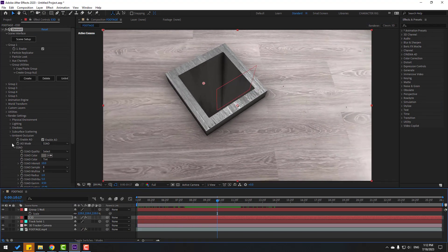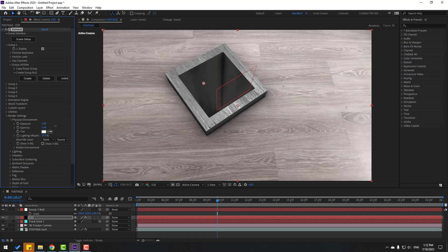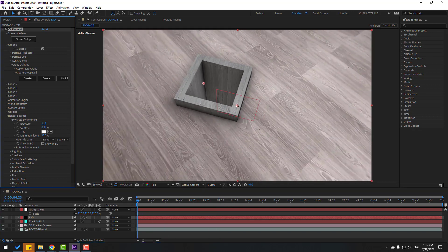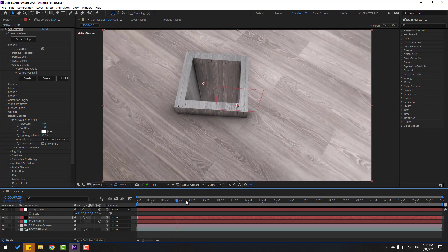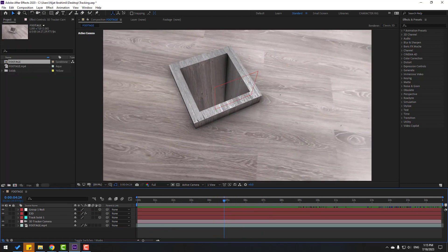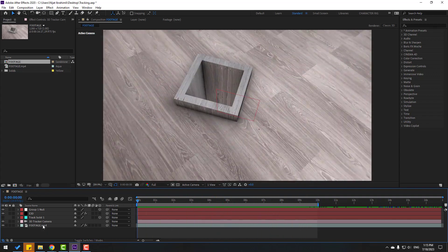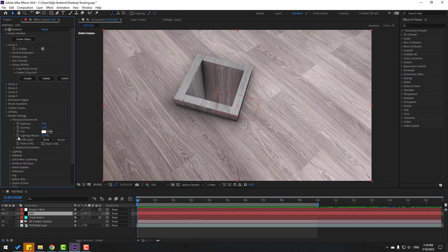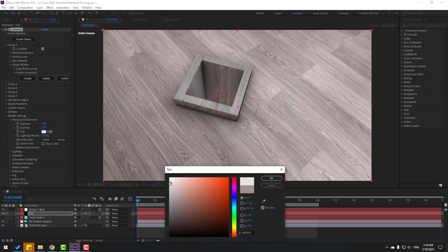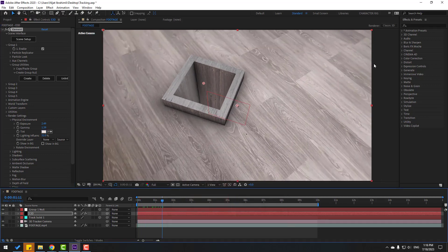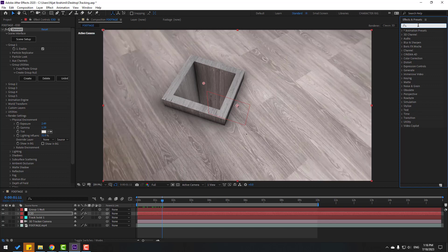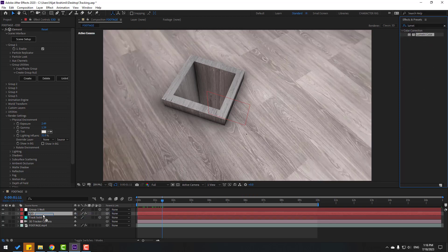Open the Physical Environment and play with the settings. Select the Work Area for easy rendering. Select the Element 3D layer again and adjust this color.